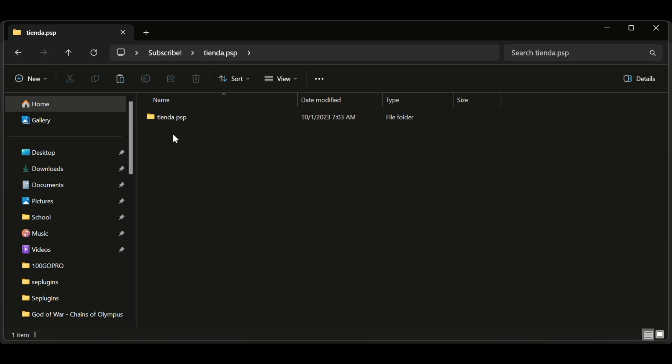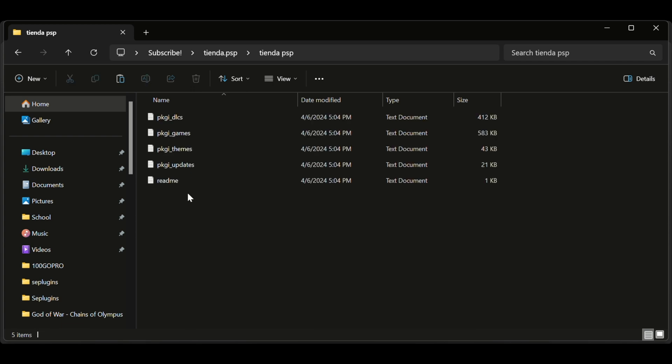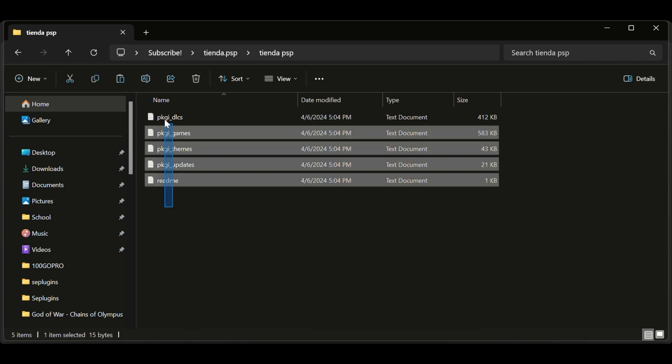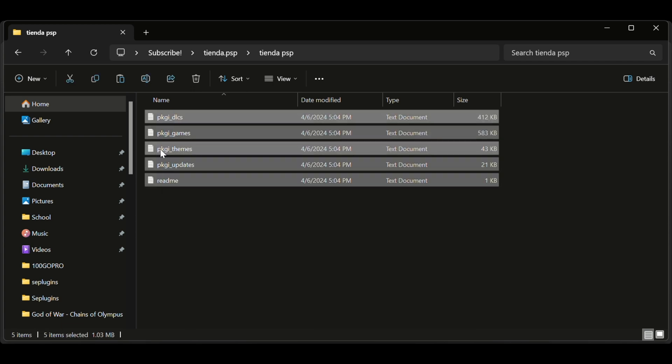In the PKGI app, now take those text files and copy them into the PKGI folder.